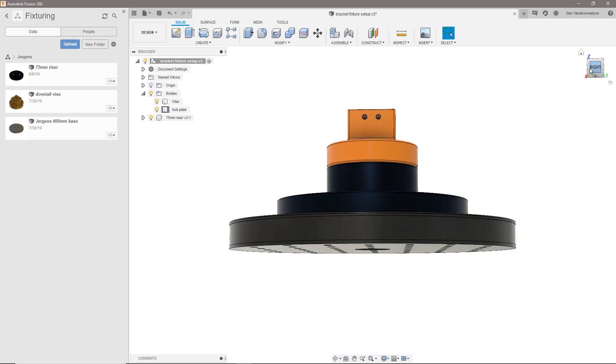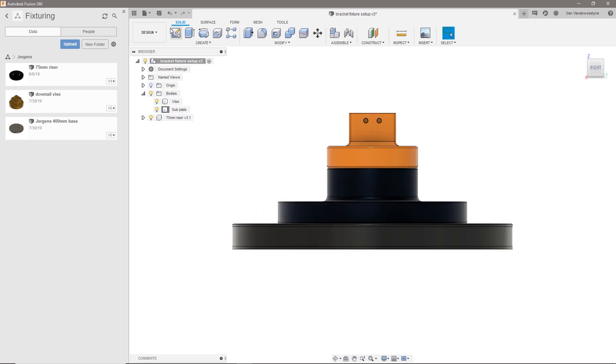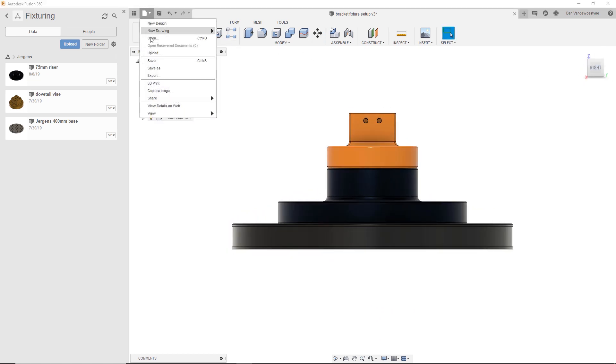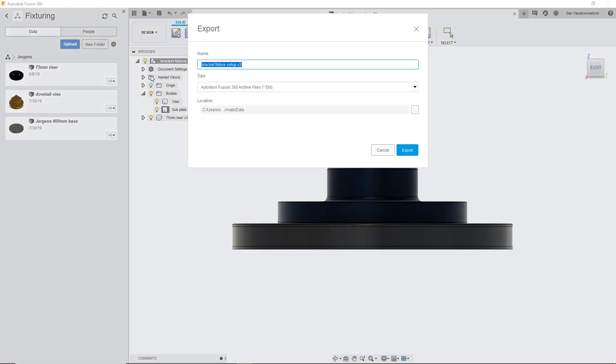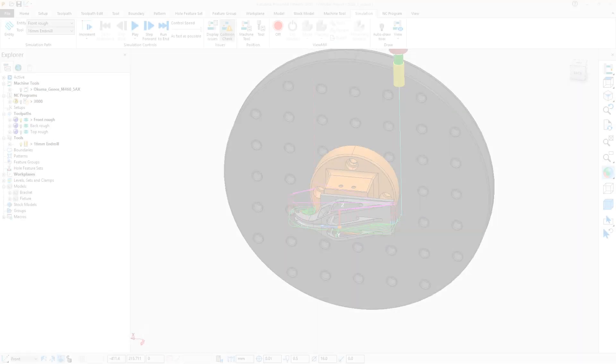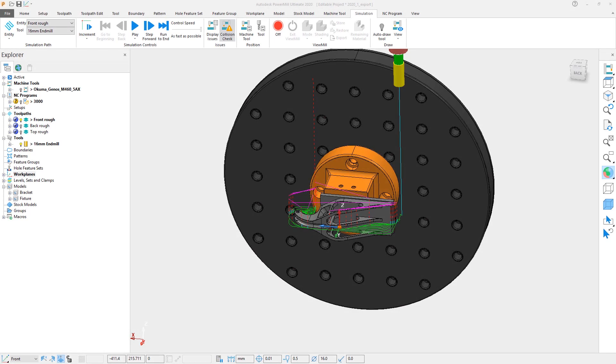Once we have made the desired fixturing changes, the new model can then be exported from Fusion. This new model can then replace our existing fixturing in the PowerMill project.